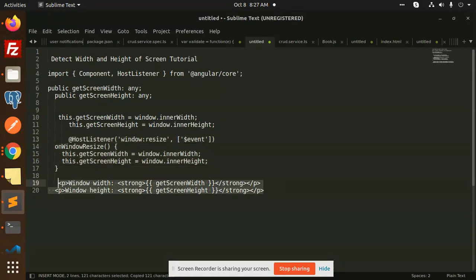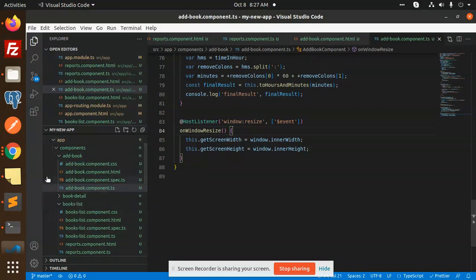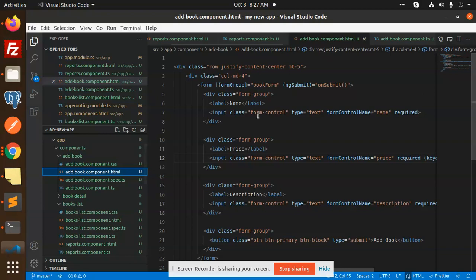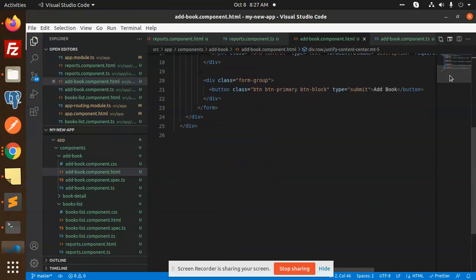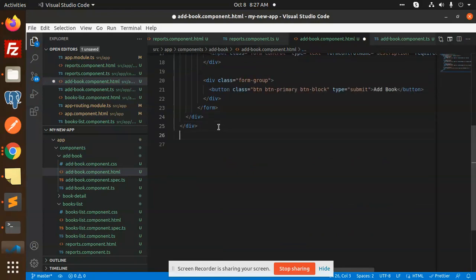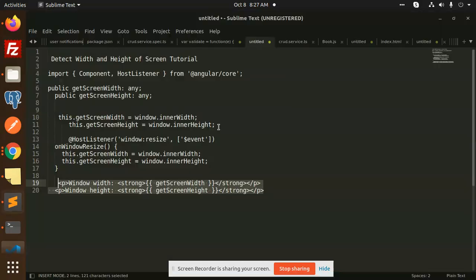Let's use this in the HTML to get the screen width and height. Here we go with the component HTML. I'm going to add it at the bottom. I have added this one. Let's see what's happening.